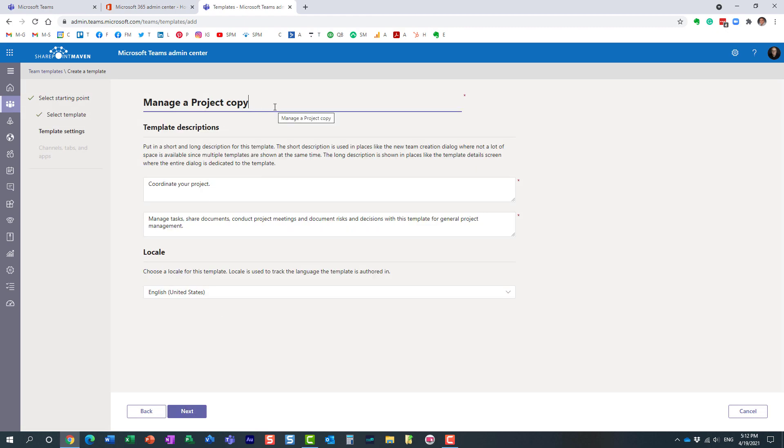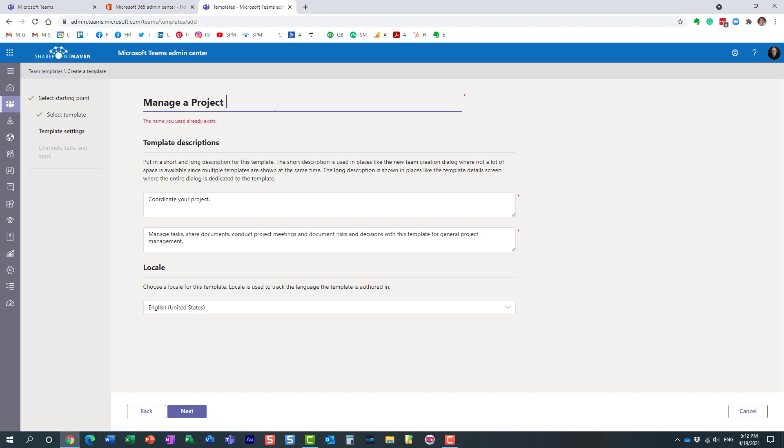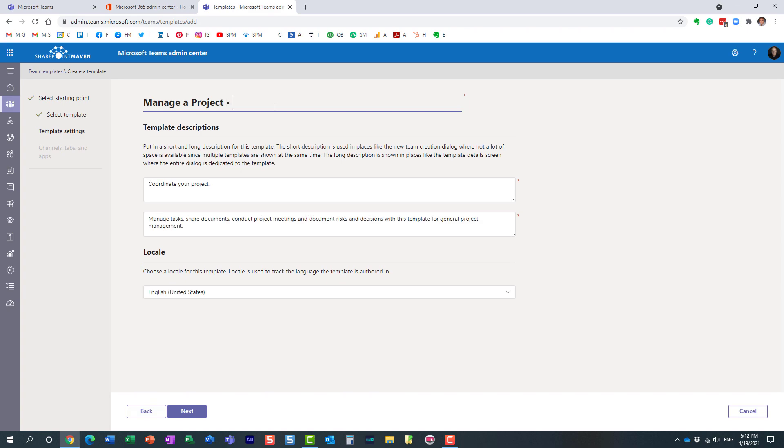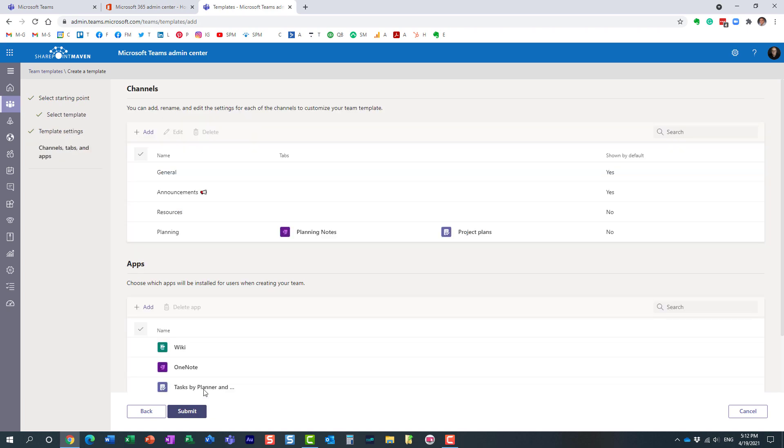This is where you give it a name for your template. Make sure it is going to be something obvious to your users so they understand what the template will do. You can provide description and everything. Hit next.